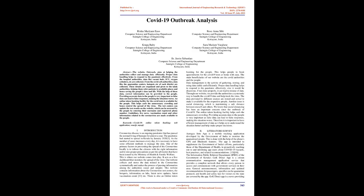COVID-19 Outbreak Analysis Abstract. The website aims at helping the authorities collect and manage data efficiently. Proper data handling helps to respond to the pandemic effectively. From the hospital authorities, data like vacant beds, ICU, oxygen cylinders, etc. are collected.